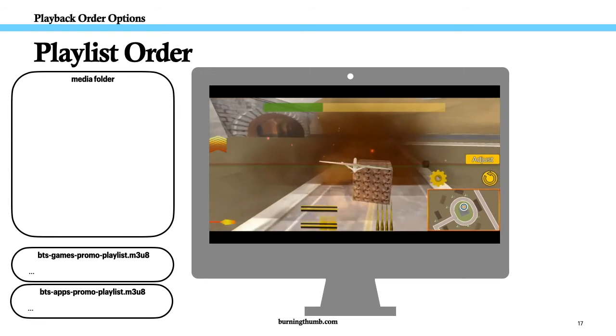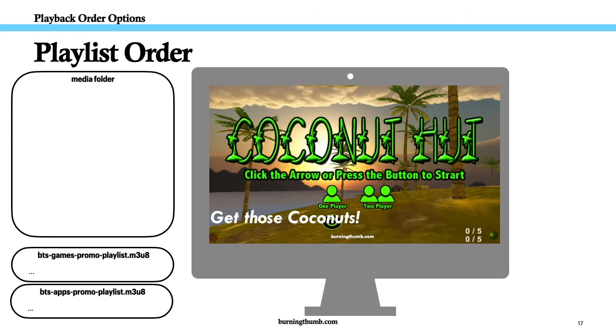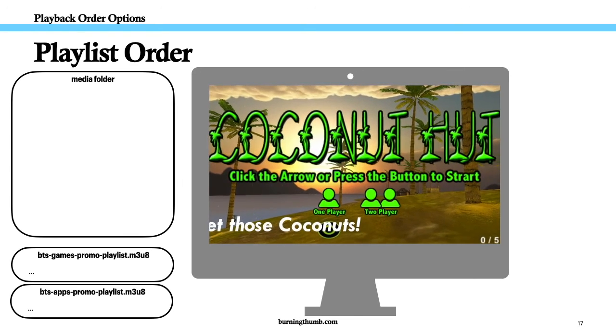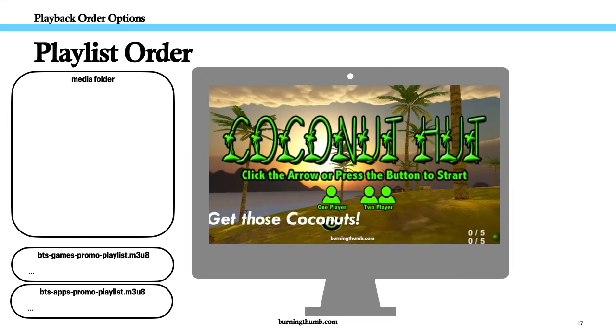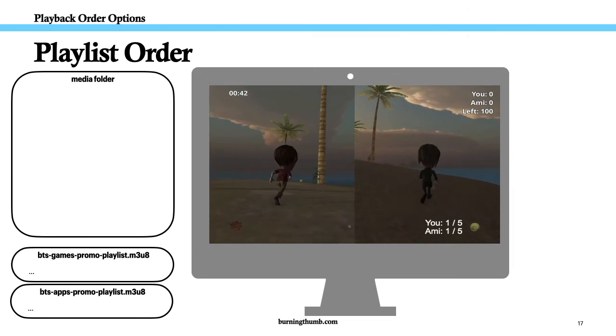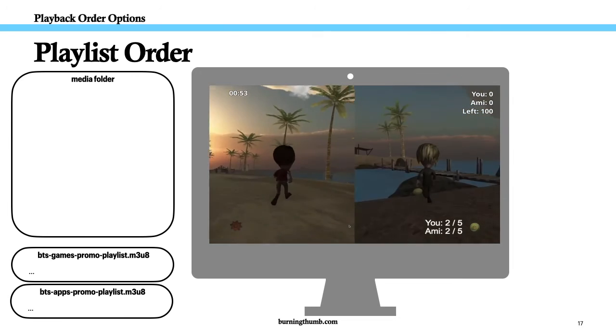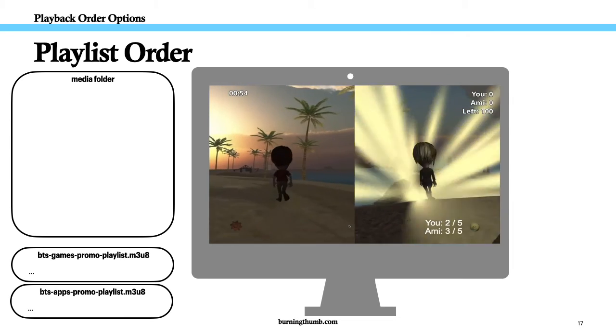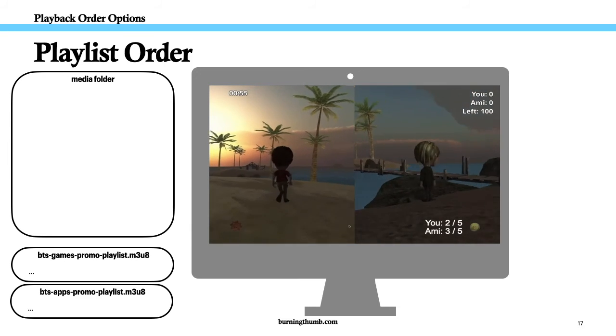Before he gets there, he selects the playlist to use, games or apps. Then, when he runs Video Kiosk, the right pitch is displayed.